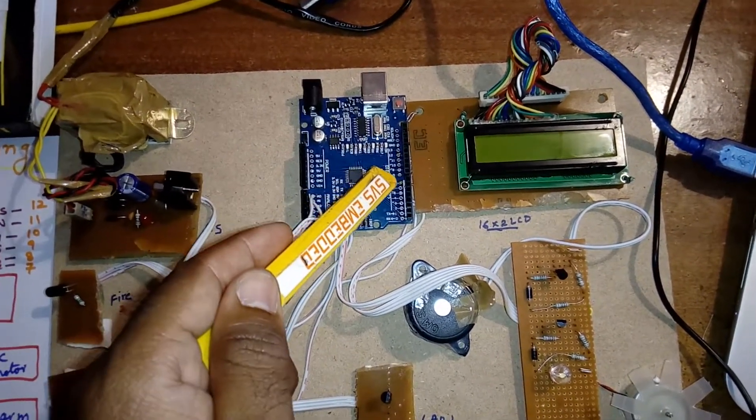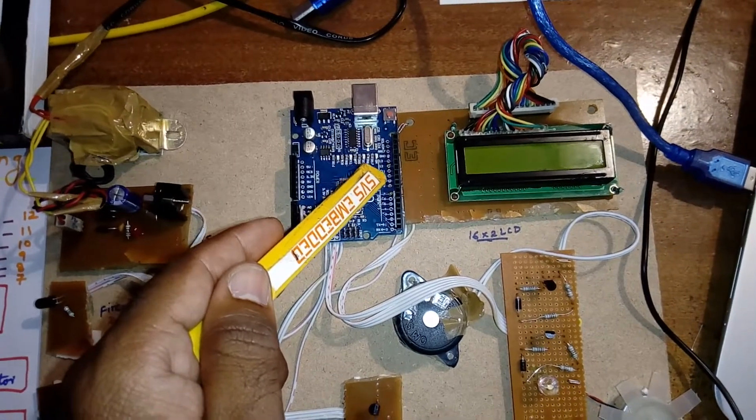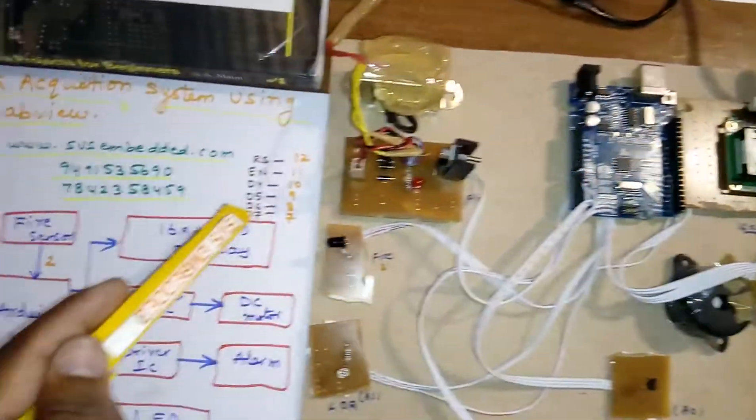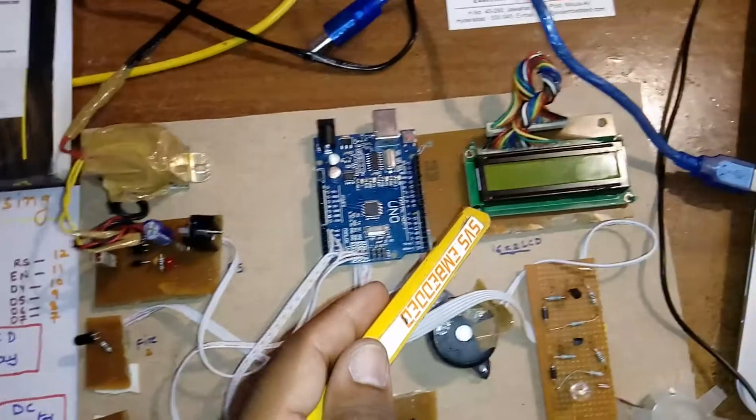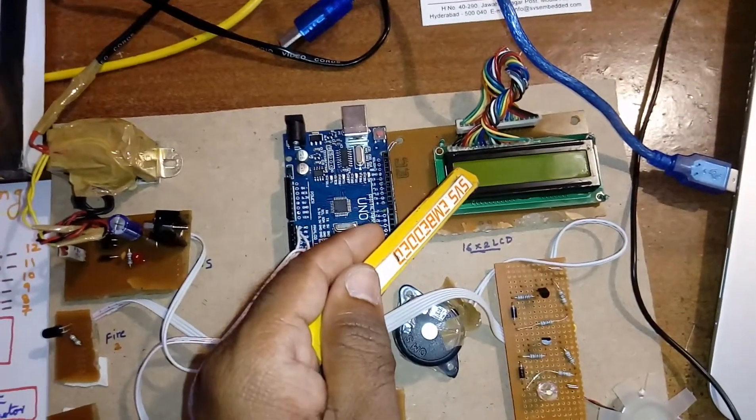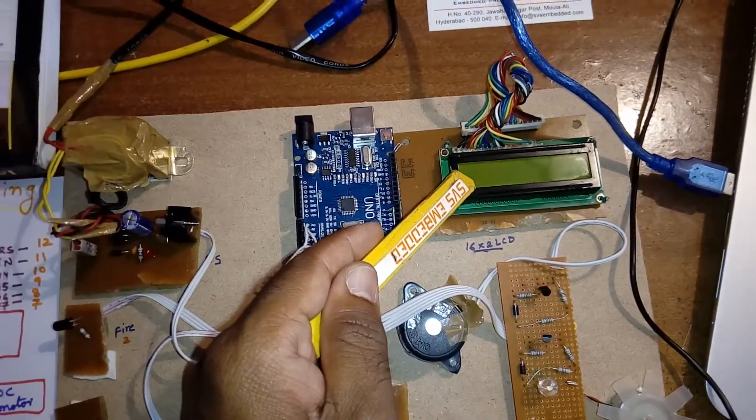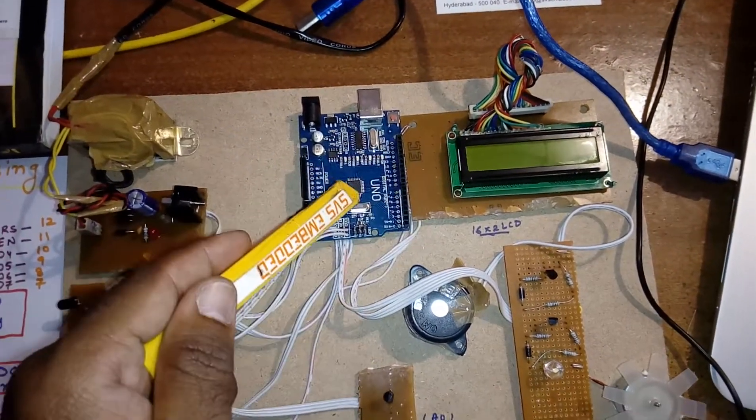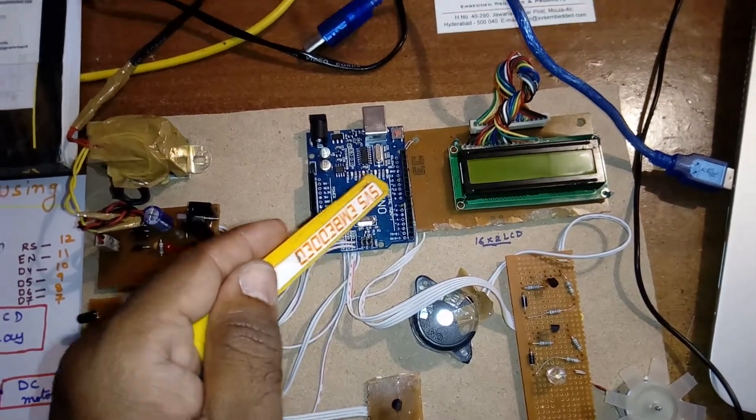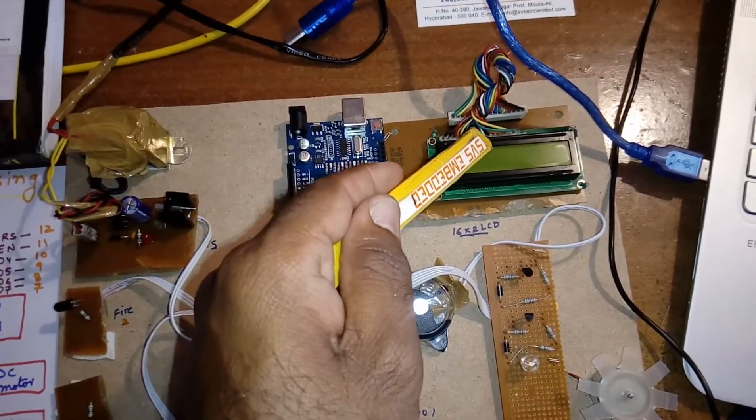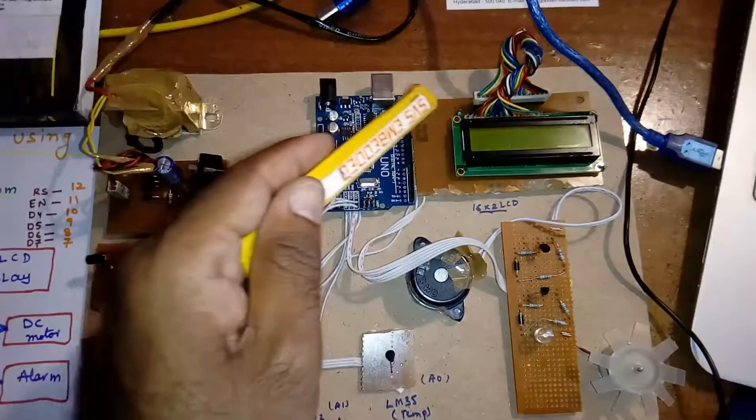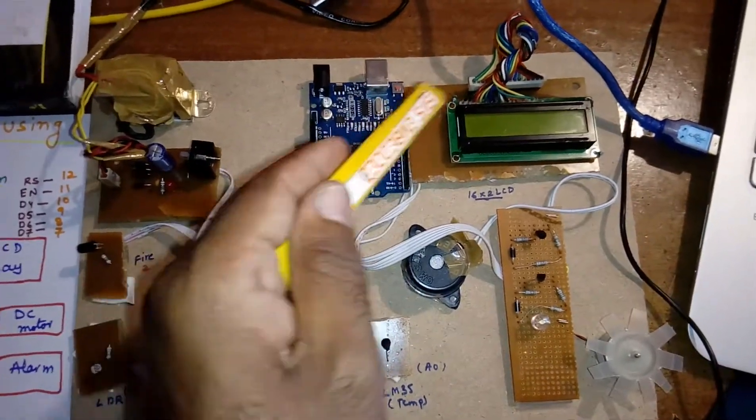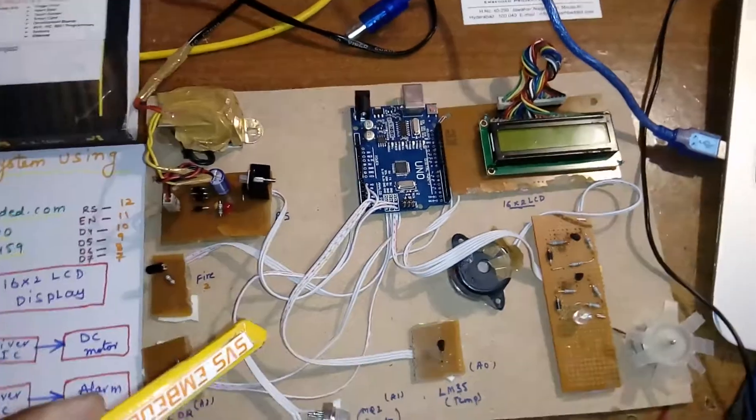Here 7, 8, 9, 10, 11, 12, these are the data lines of the LCD, 16x2 LCD display, character LCD display. Whatever process is going on the controller should be displayed on the LCD like a monitoring unit. The exact output should be displayed on the LCD.